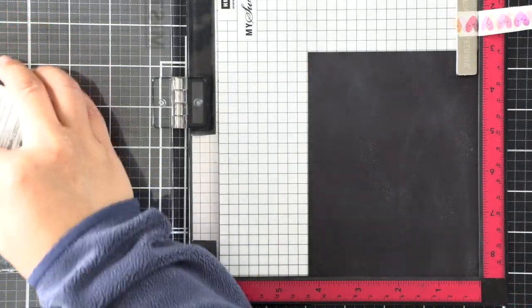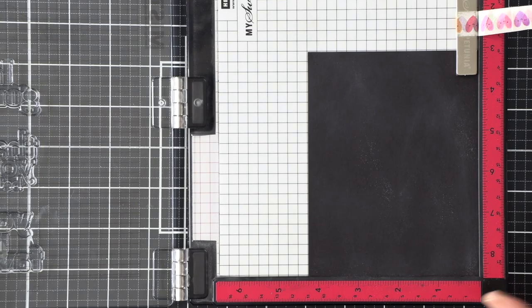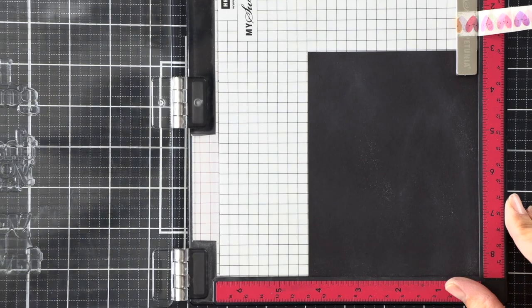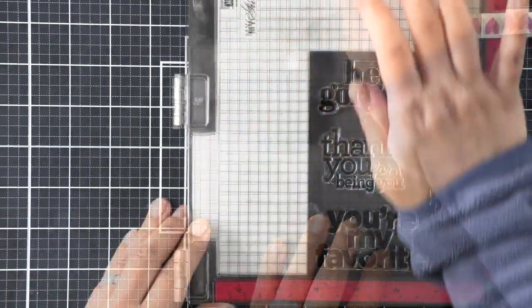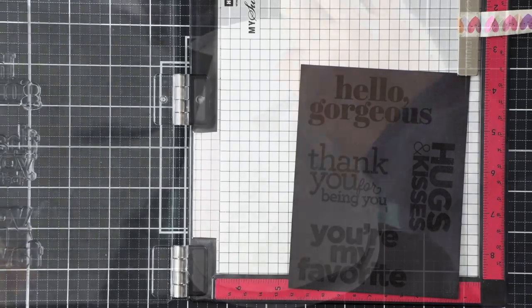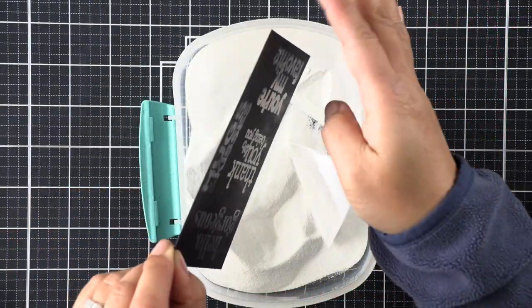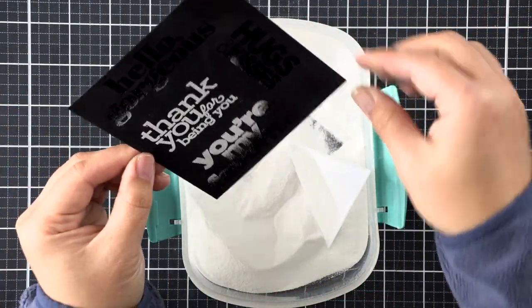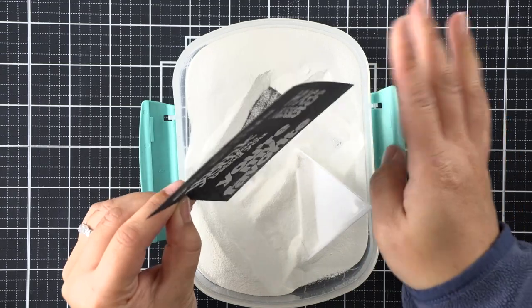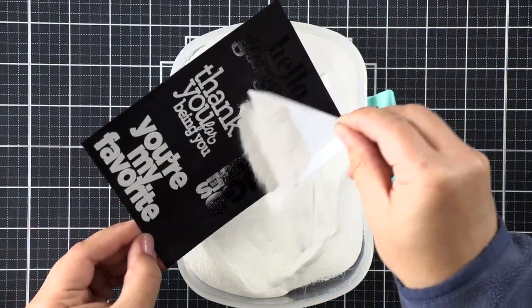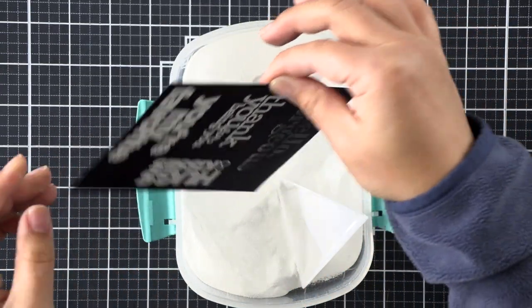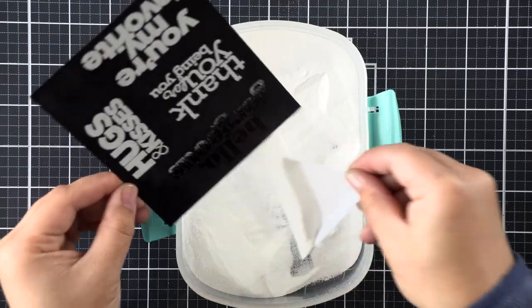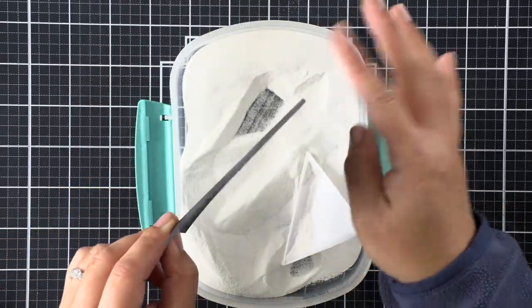I've selected four different sentiments from the stamp set and I'm going to emboss them in white over black cardstock. I made sure to prep my cardstock with an embossing powder tool to prevent a lot of strays, and then once I applied my embossing powder and tapped off the excess, I did clean my panel off a little bit with a brush before heat setting it.